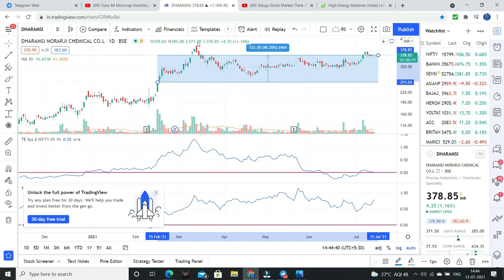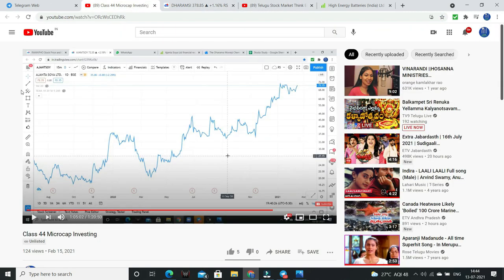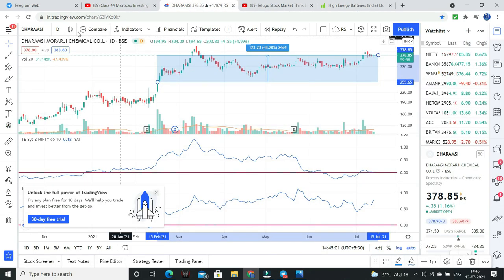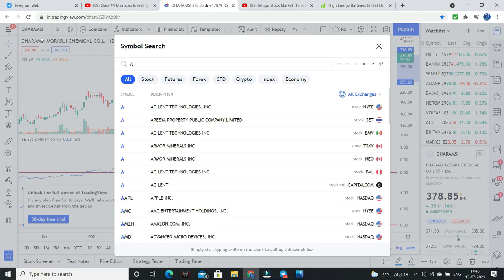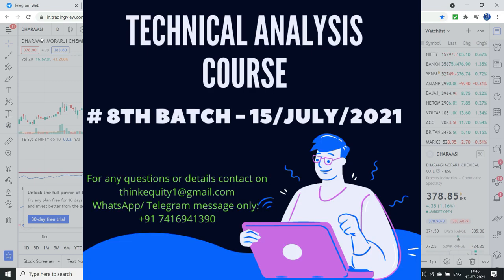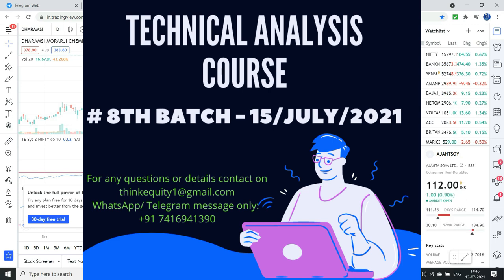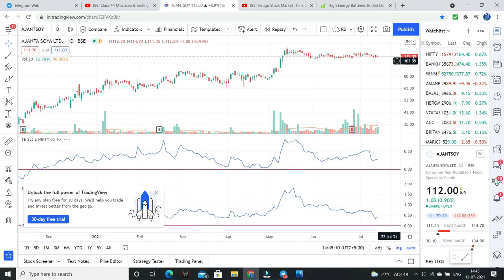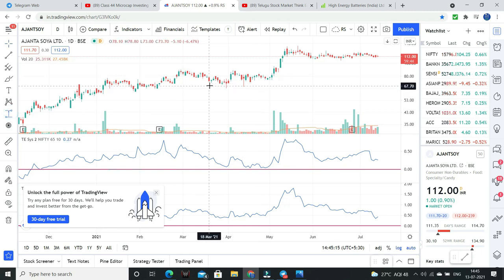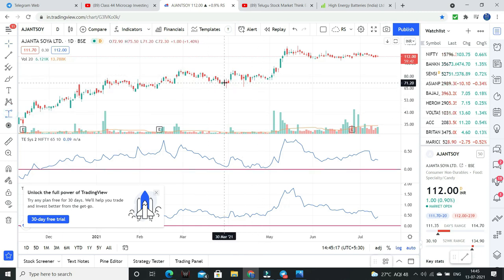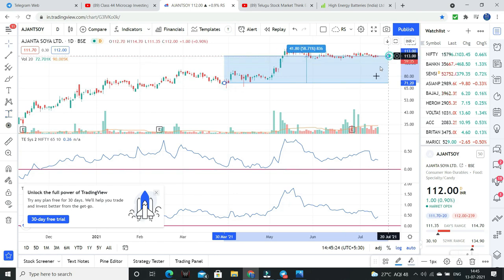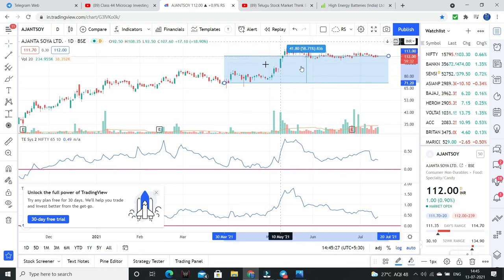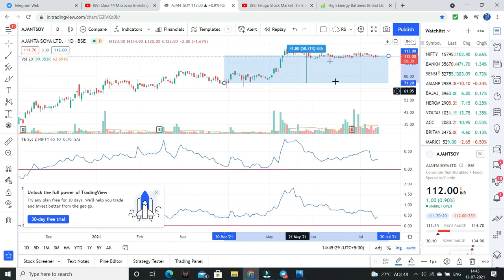Next stock: Ajanta Soya. We discussed at 72 rupees. Okay, this stock — Ajanta Soya, 112 rupees now. We discussed 72 rupees, that we chose — almost 50%, 58%, okay 55% returns. This stock also 55% returns.